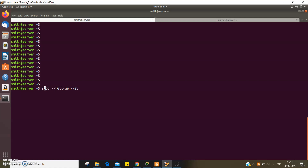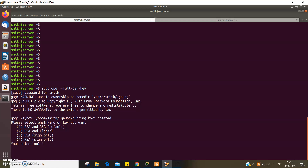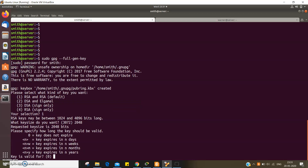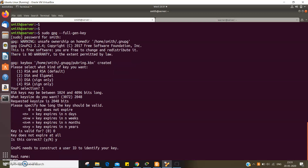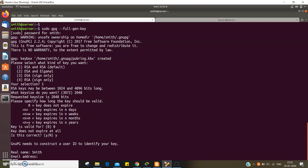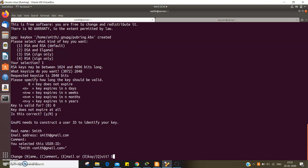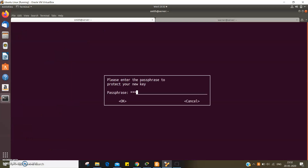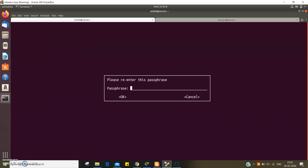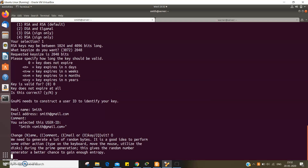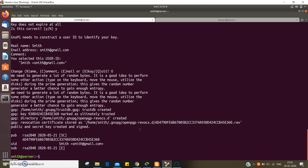I have this command to generate a key pair for Smith. I have to select the key type and key bits, which could be anything between 1024 to 4096, with the validity of the key. I confirm the real name is Smith, no comment, and the password is set. We are now done with the public-private key pair generation.